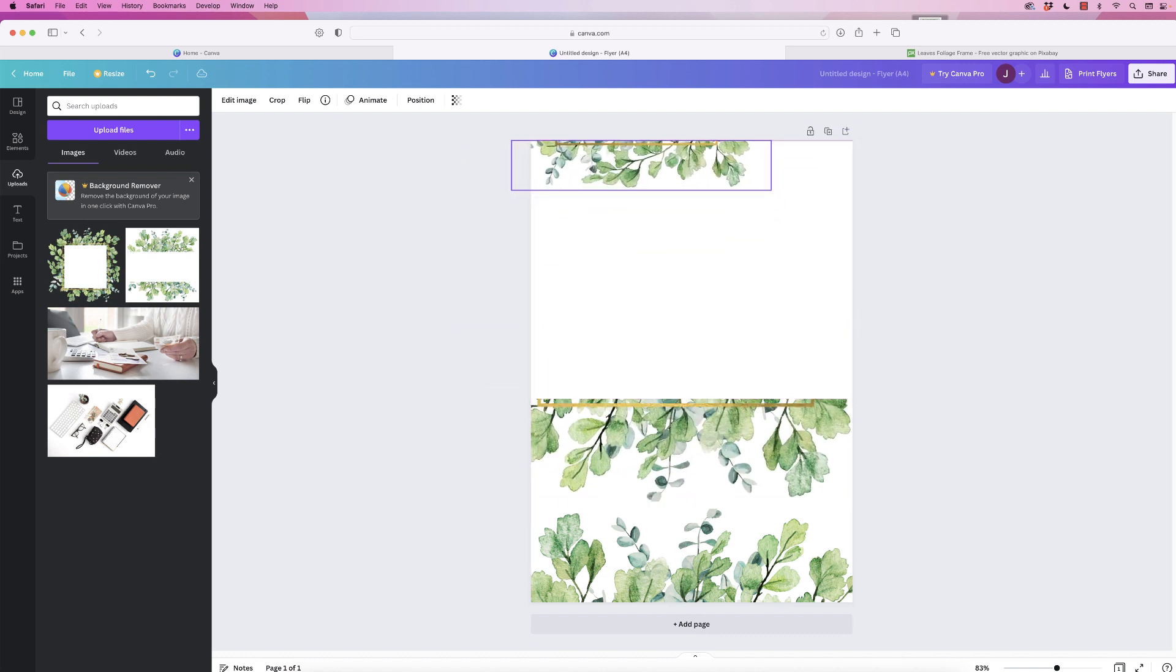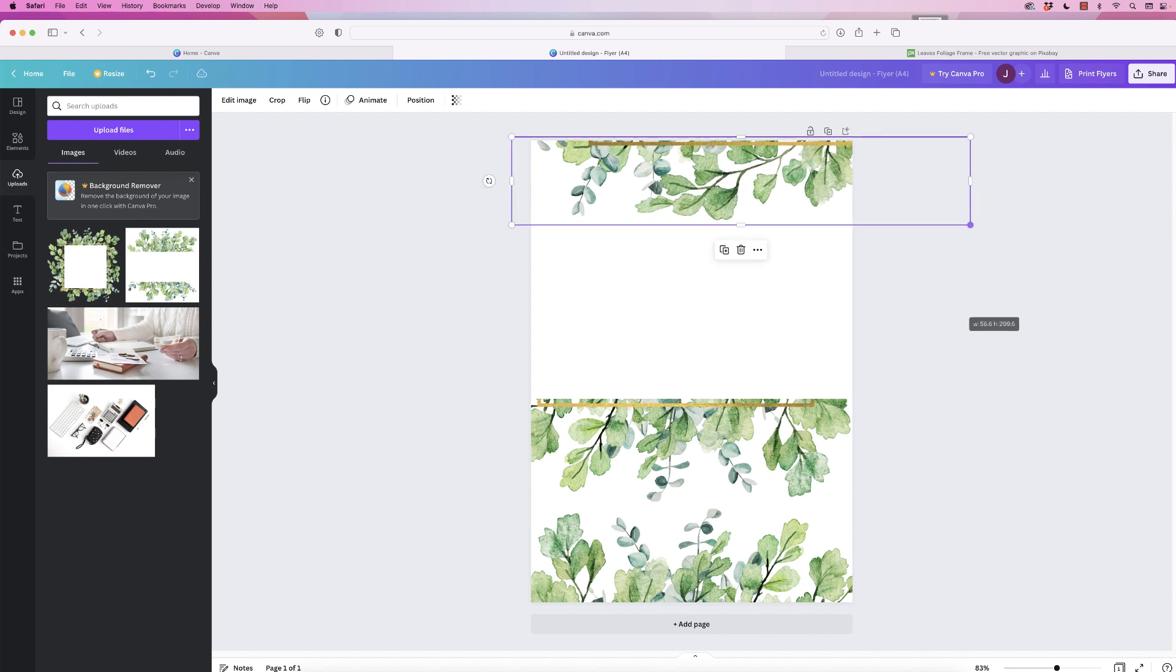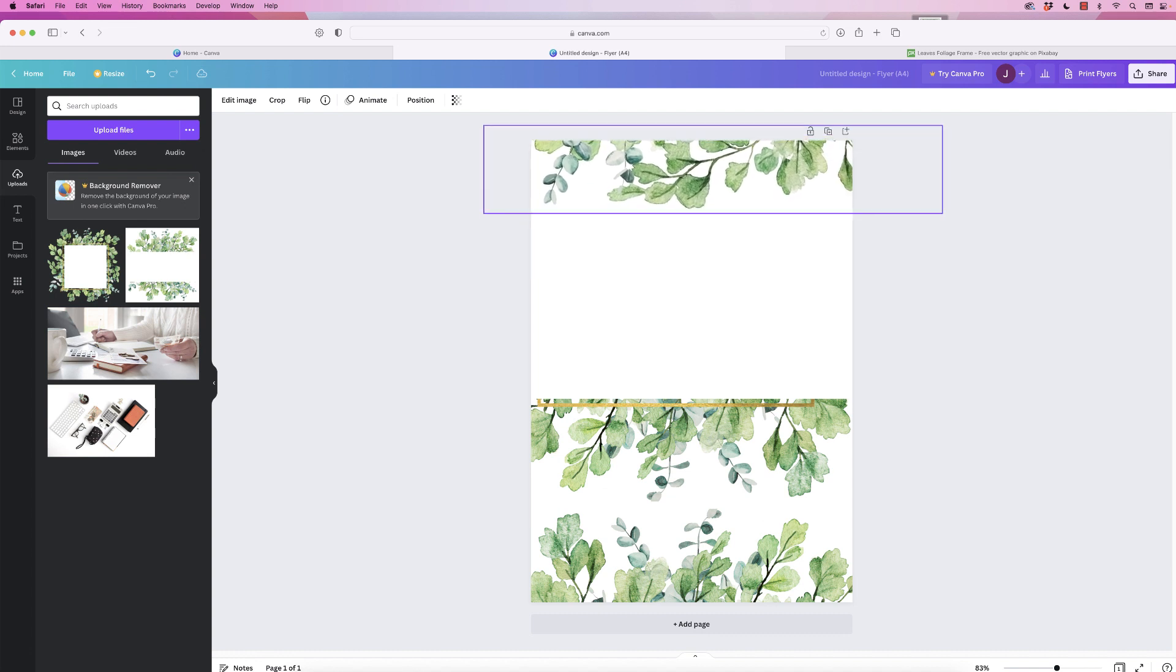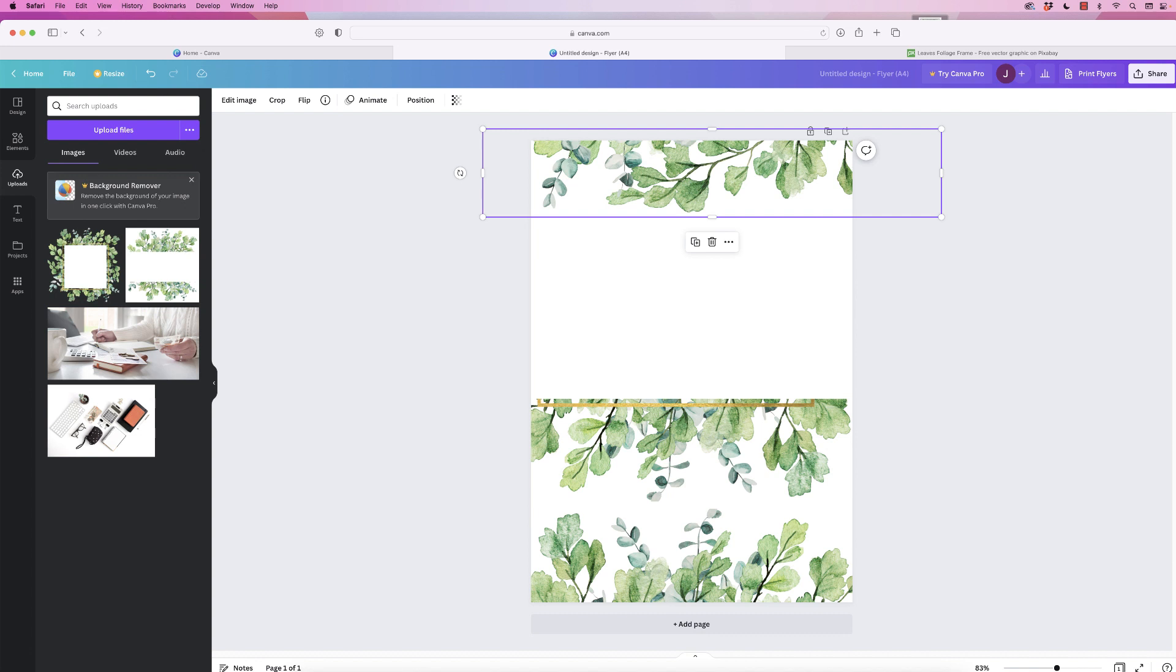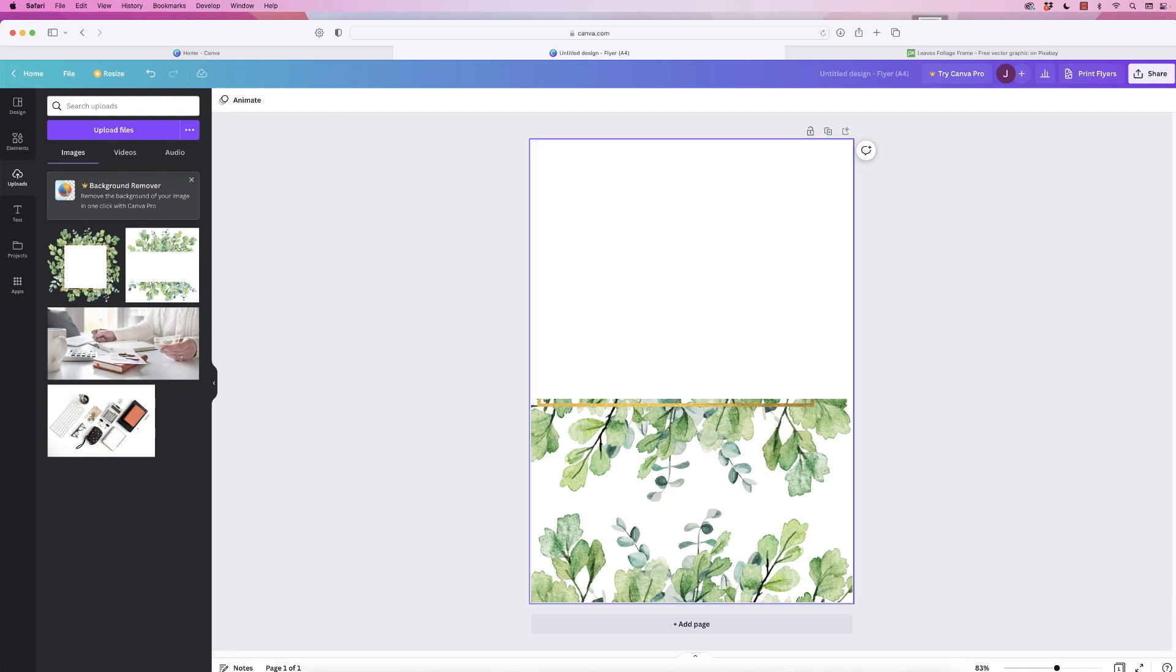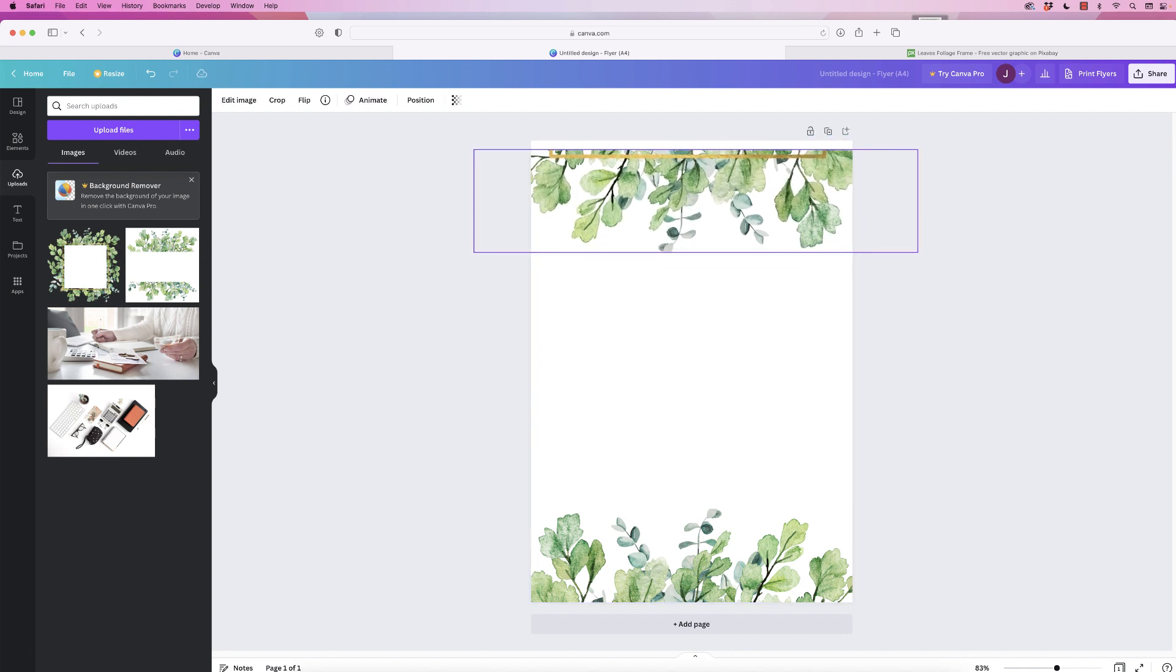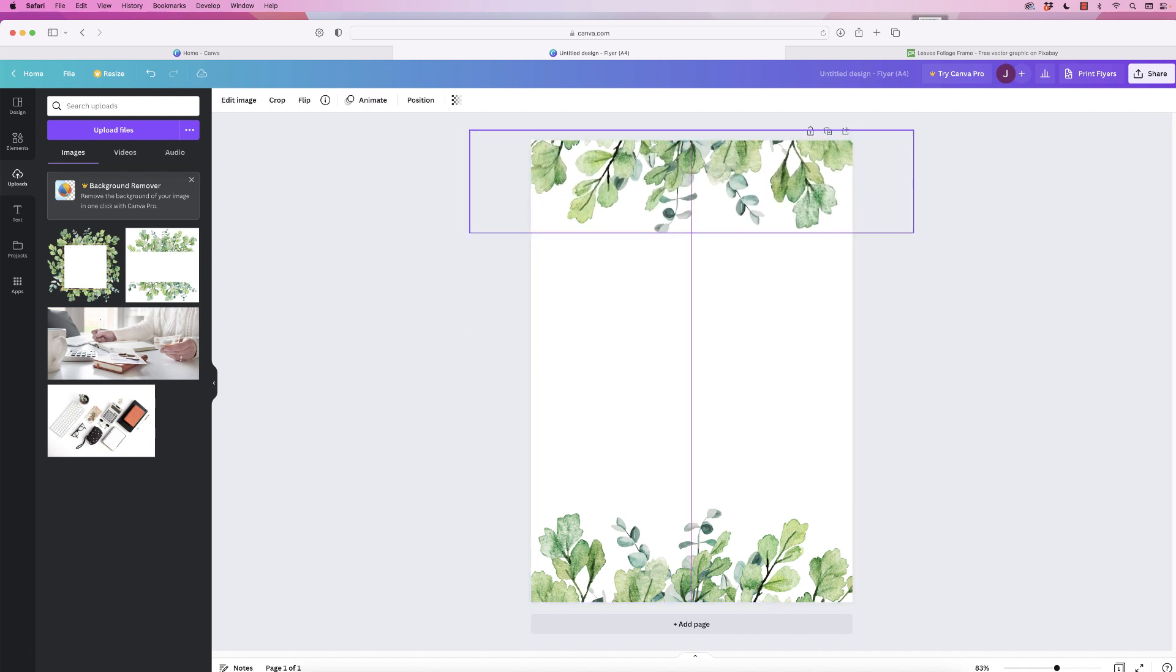Just move that out, make that bigger, move that to the top. No, I think I still prefer this one, so let's just get rid of that one and move this one to the top.